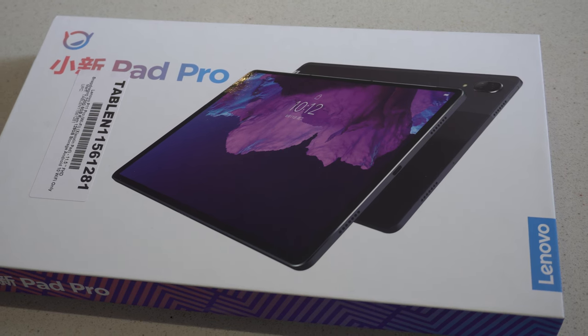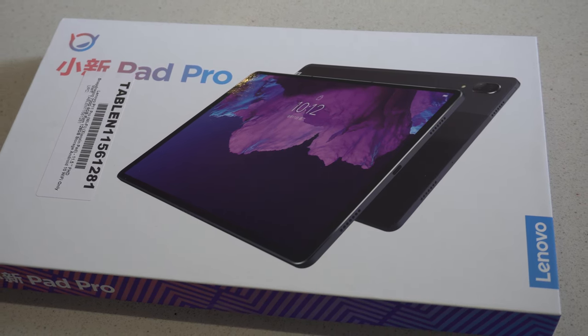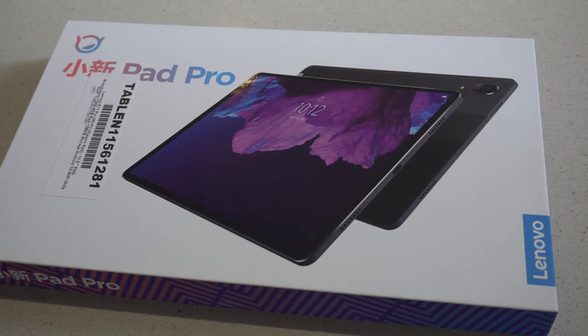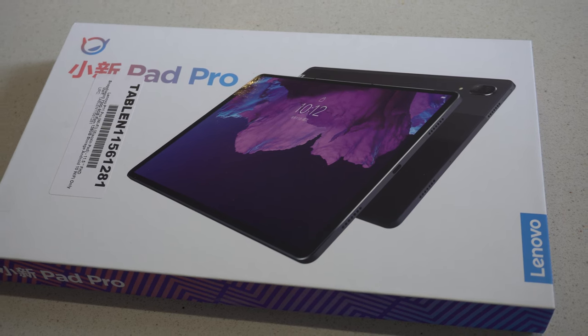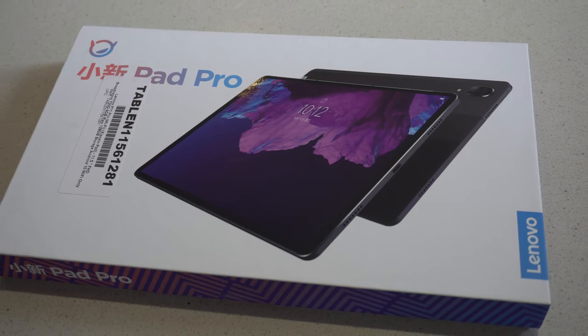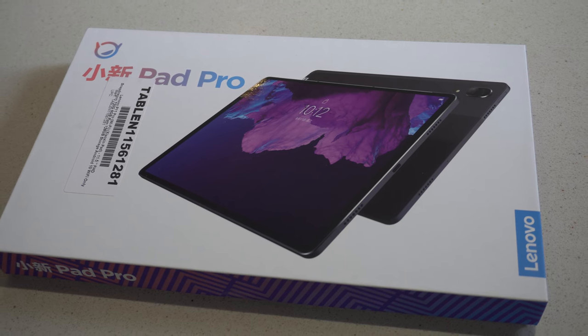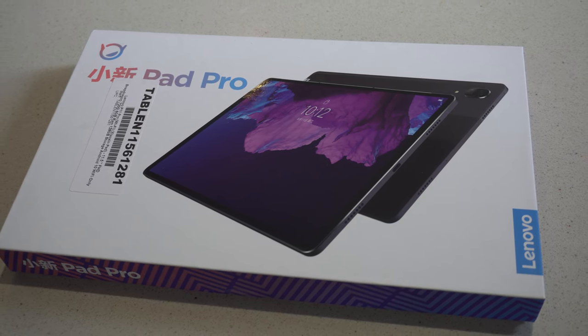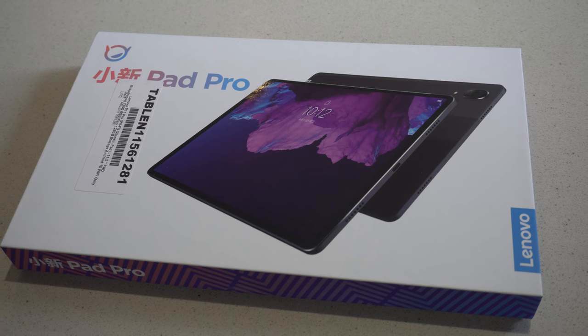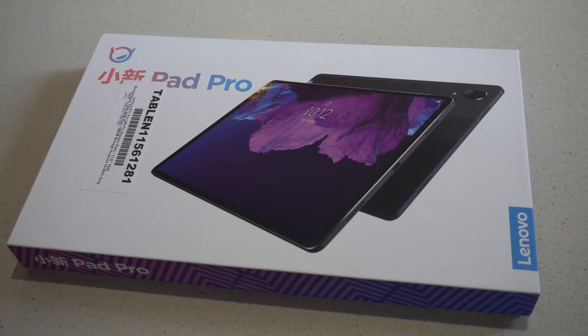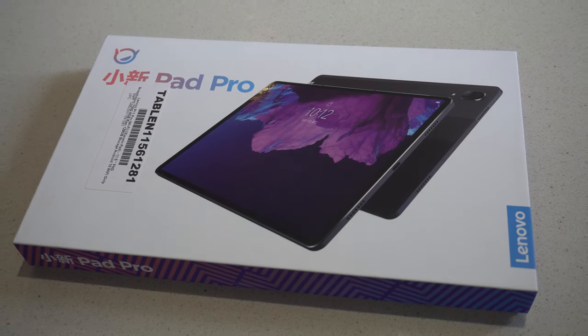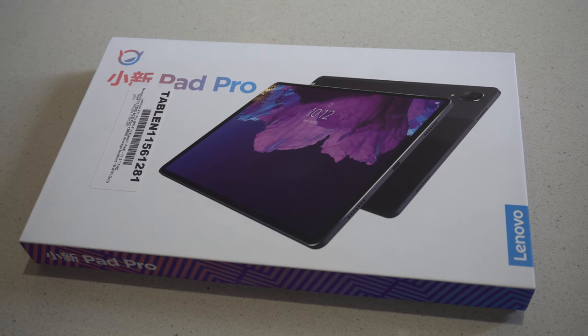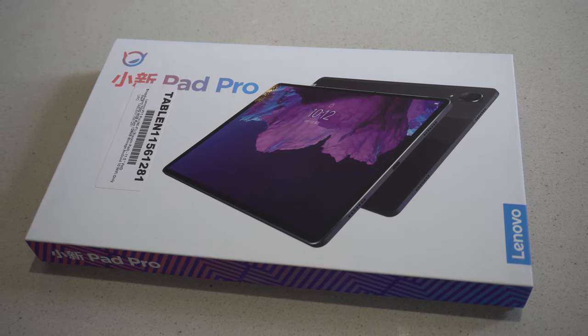The display is also top-notch, featuring a resolution of 2560x1600. Whether you're streaming movies, playing games or working on the go, this tablet is sure to impress you. In this video we'll take a closer look at the P11 Pro's design, performance and features to help you decide if it's the right tablet for you.